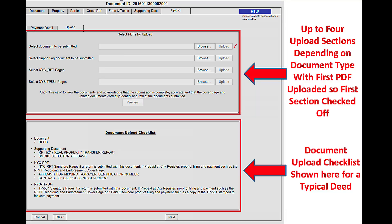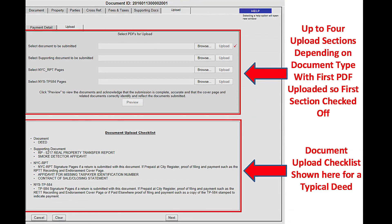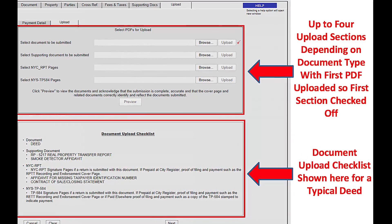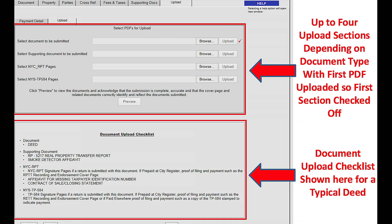When uploading a deed document, go to the Browse button, pick your PDF for your deed, upload your PDF, then you'll get a checkmark. It'll be the same for the supporting documents, the RPTT, and the RETT. Down below is the document checklist, which tells you what you need to upload for each section.